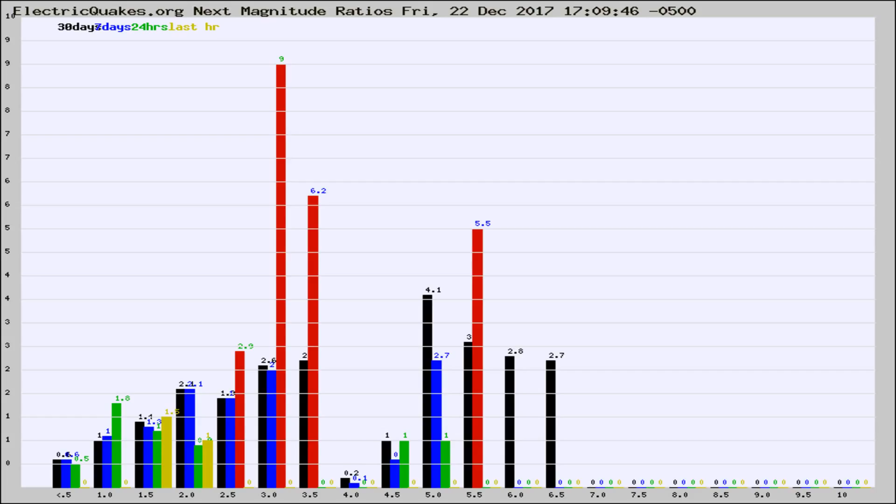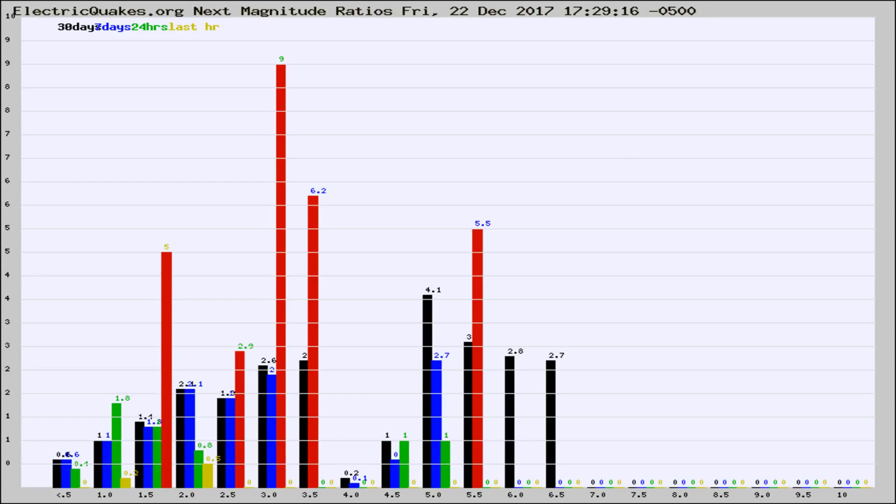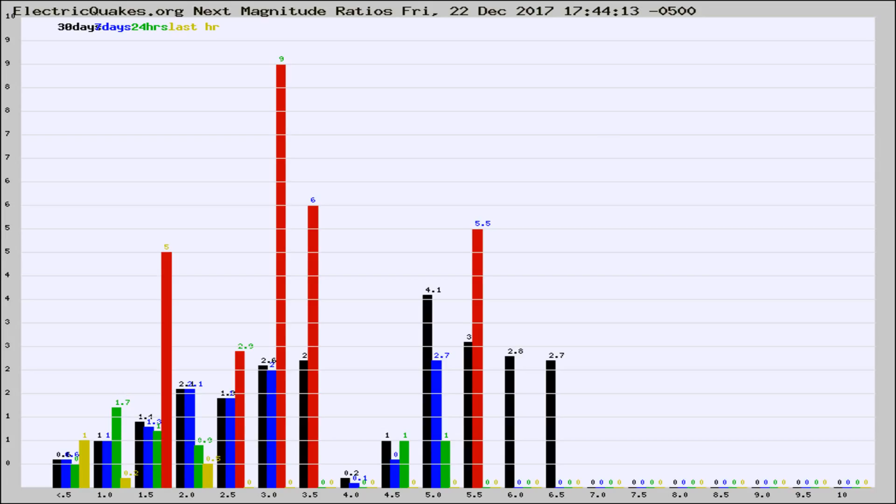Now you're seeing the next magnitude ratios, which is a graph of the ratio of, say, magnitude 2 to the number of magnitude 3s, which should stay consistent for any given area. If it changes between the last 30 days, 7 days, 24 hours, and last hour, it may indicate something unusual happening in that area. This is worldwide.